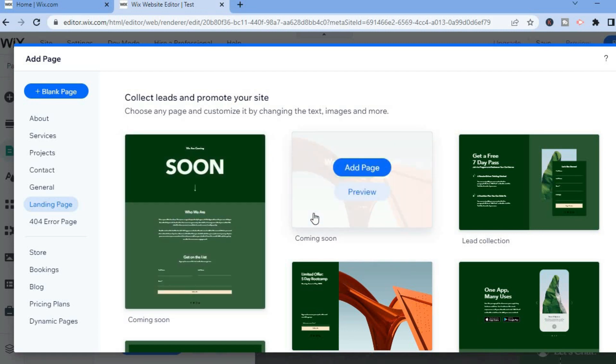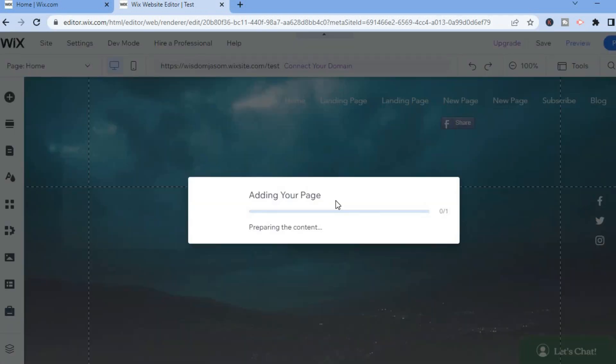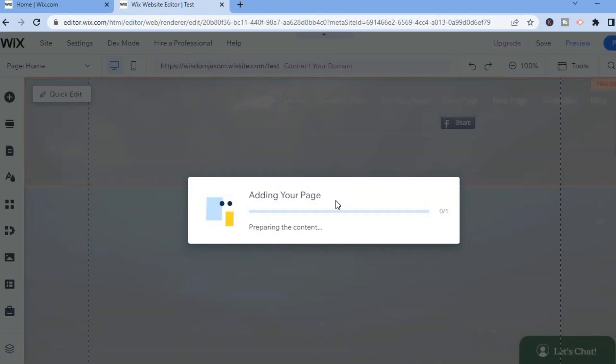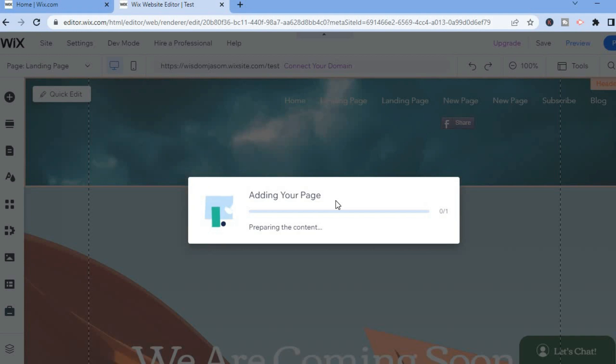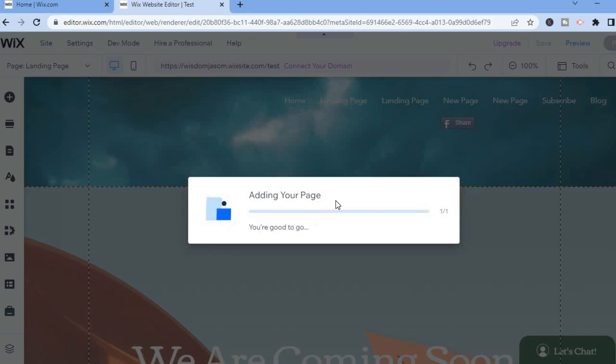You can see a few coming soon templates that you can choose from. For example, I chose this one right here. Simply tap on Add to Page and you can see it's adding it to my page right now. Just give it a few seconds, then I'll be able to customize it.